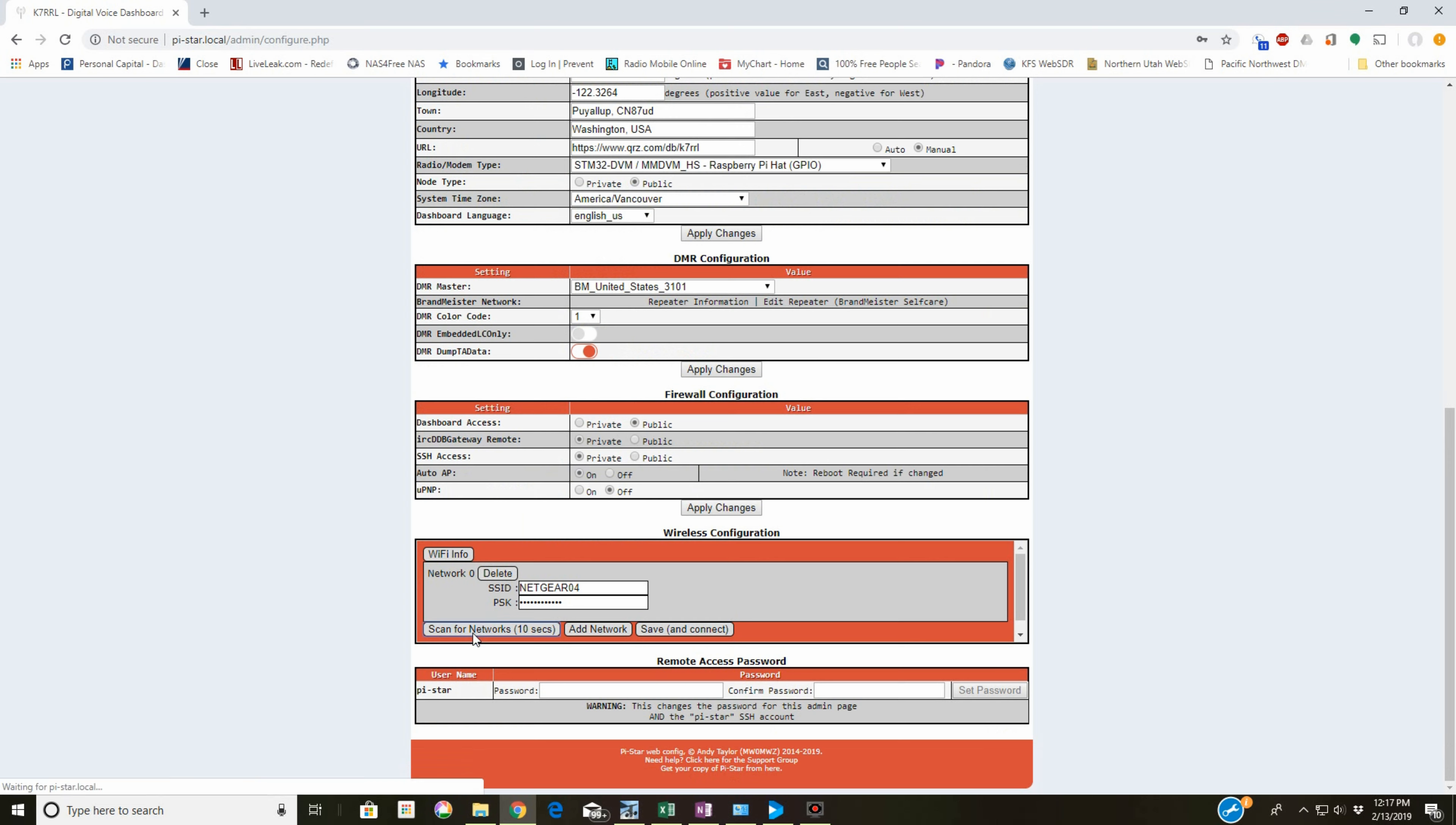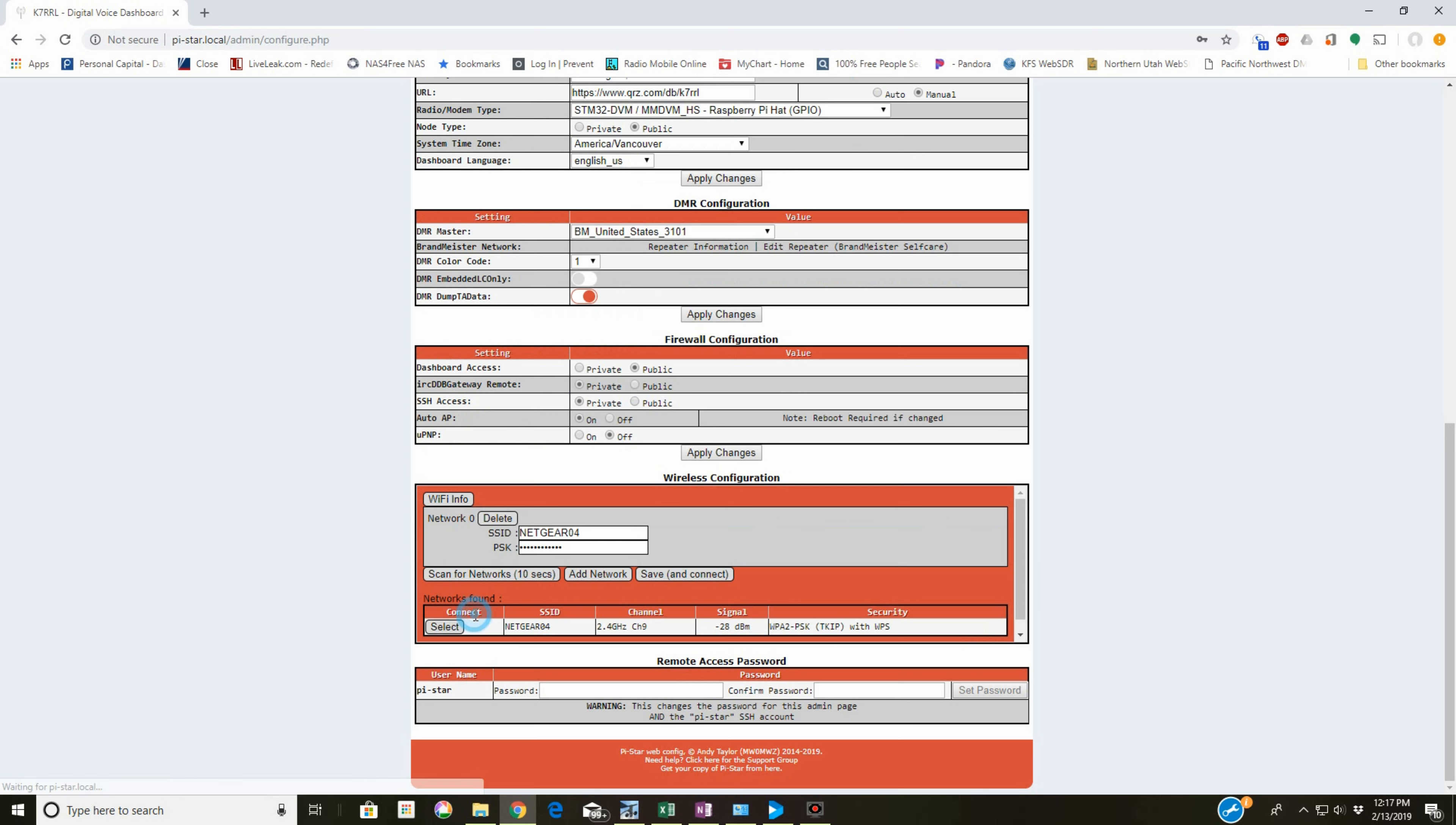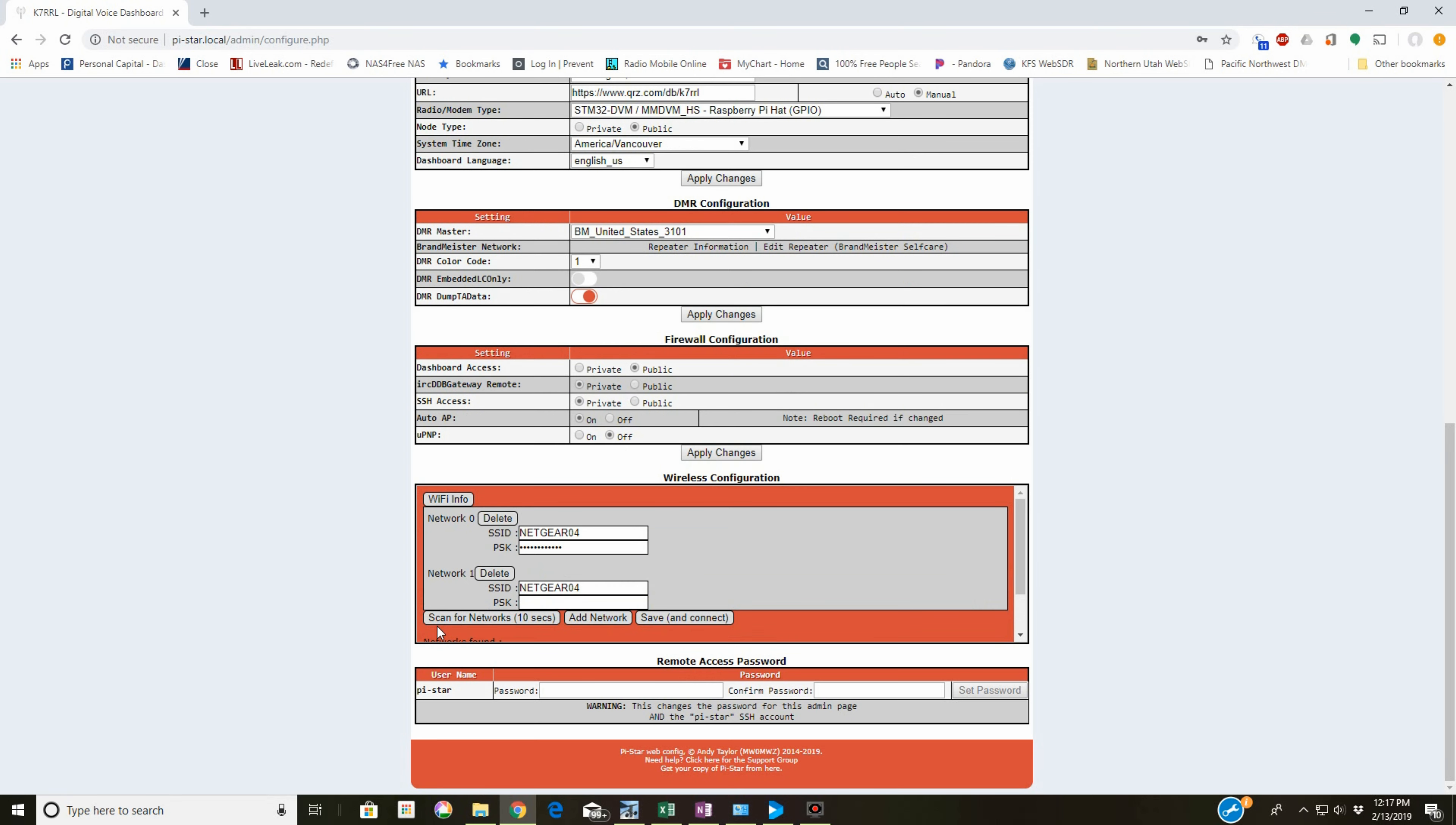Scan for networks. And it'll find a network, your network. You're going to select that and you're going to put in your password here. I don't want to do this because I've already got this set up.